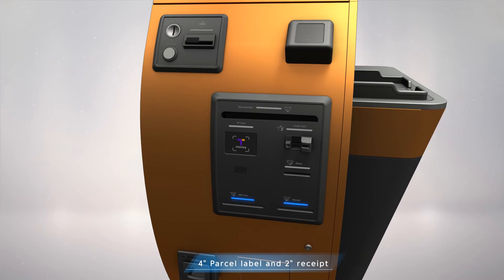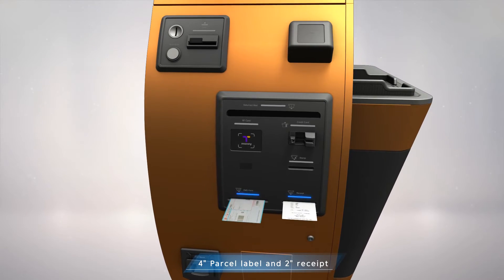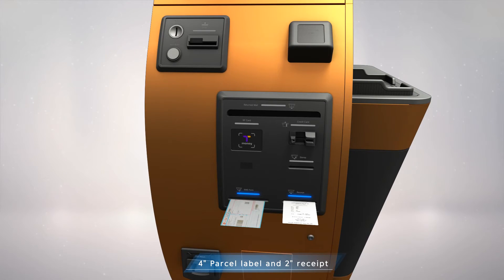After the measuring process, you can check the automatically calculated cost from the screen and get your receipt and label.